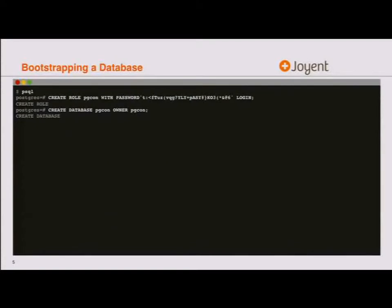Bootstrapping a database — we've done this probably a thousand times. You create a role, you create a database, and you've bootstrapped a database. We're going to use this as our starting point for what we do with Terraform, and for handling some form of state management, because schema is state.